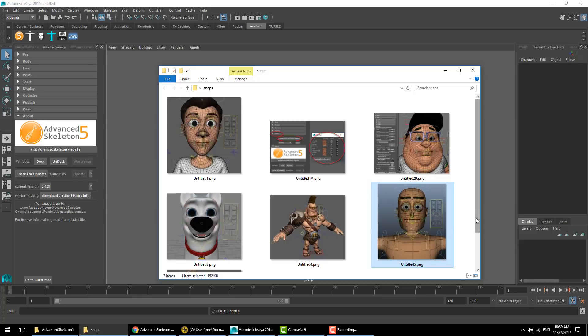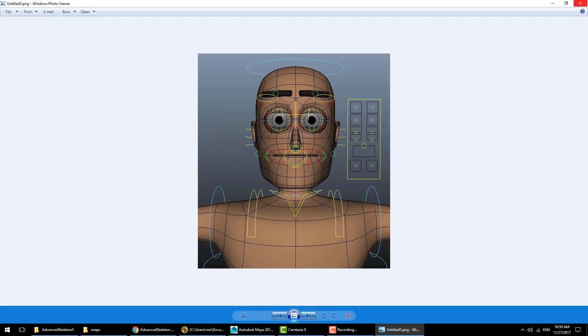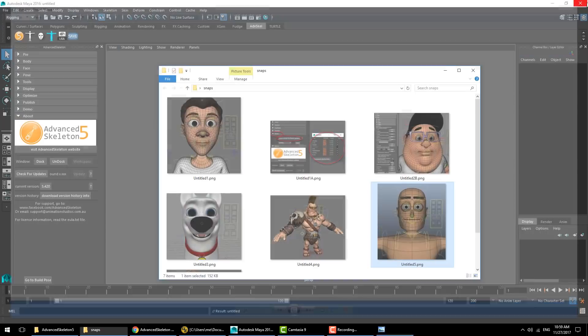Hello and welcome to another Advanced Skeleton video. In this video we're going to take a closer look at the new face setup, and for this we'll be using the Max demo character.